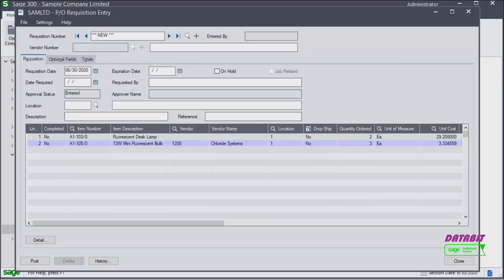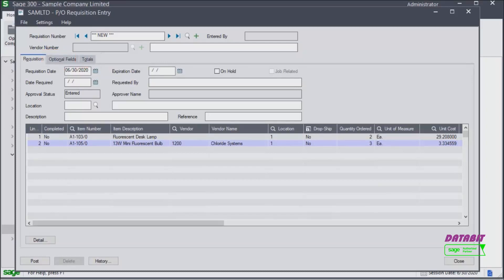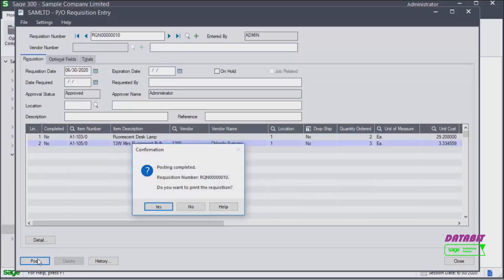Back in the requisition entry screen, we can view and change if necessary details in the optional fields tab. And view a summary in the totals tab. Once you verify the amounts, click post to create the requisition.